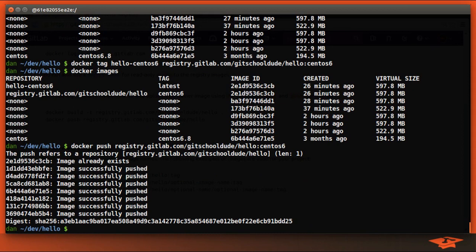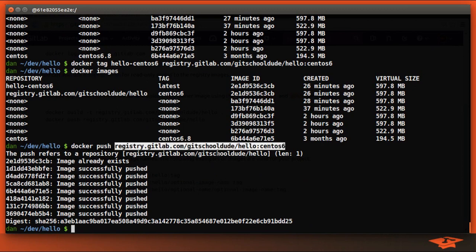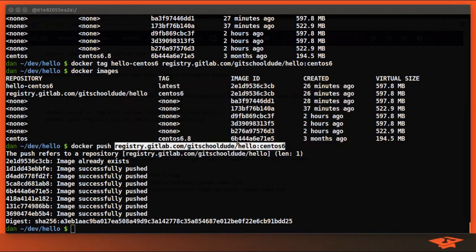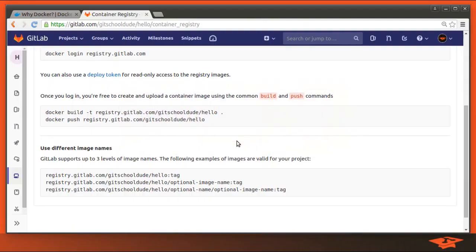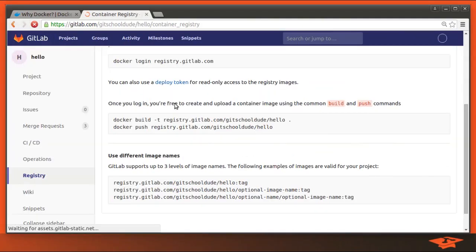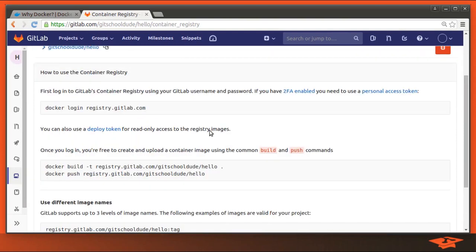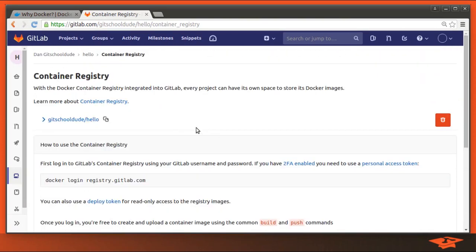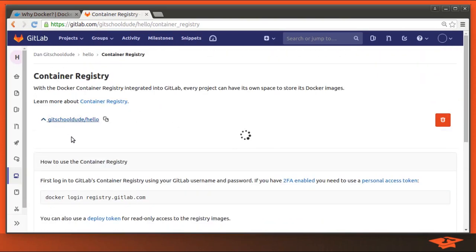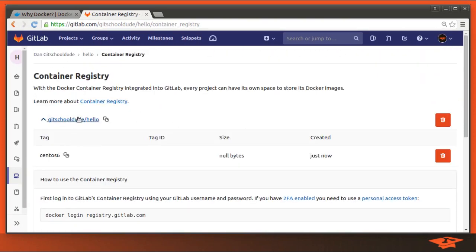Through the magic of editing, we have successfully pushed all the layers necessary to get this tag up into the GitLab registry for our project. So if we go ahead and flip over there and reload the page, we'll look at the top. And what do we see here? We can see created just now.